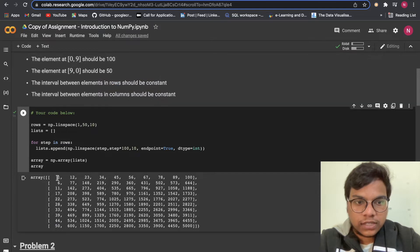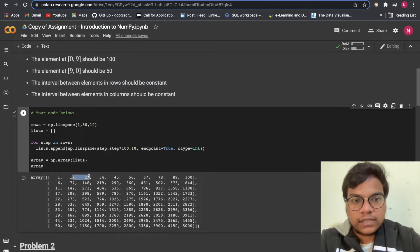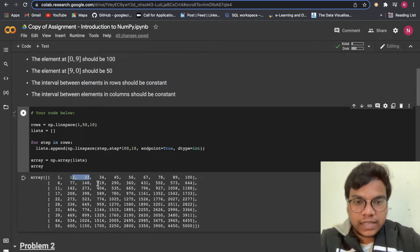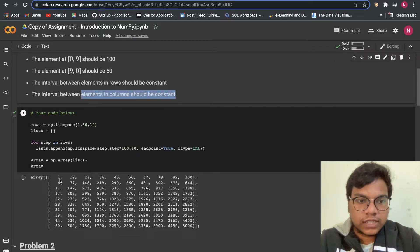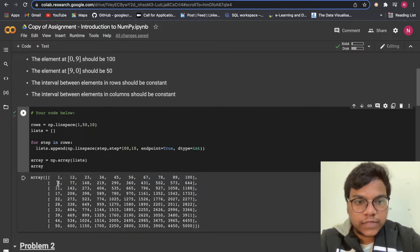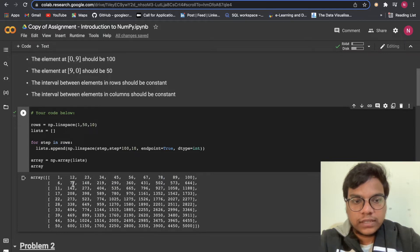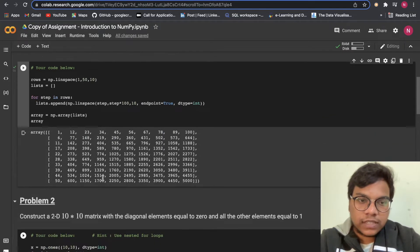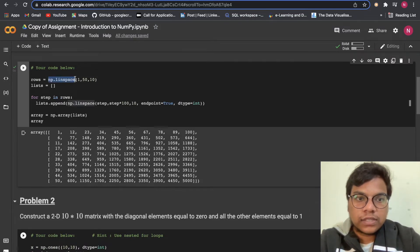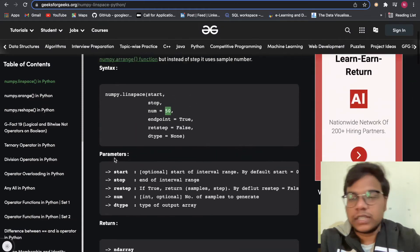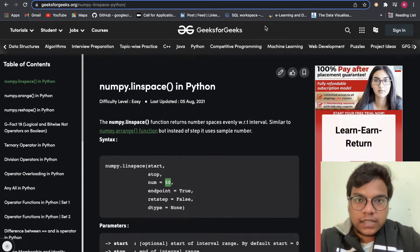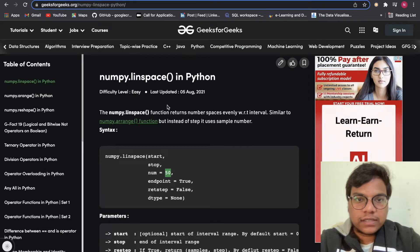The interval between elements in rows should be constant — you can count the differences and they will be the same. The interval between elements in columns should also be constant: 1 and 6, 6 and 11, and so on. For this purpose, we are going to use `linspace`, a NumPy function. You can Google 'numpy.linspace in Python' on GeeksForGeeks to learn more.